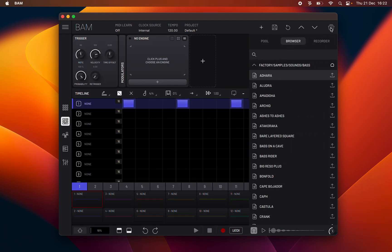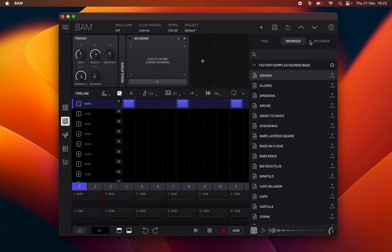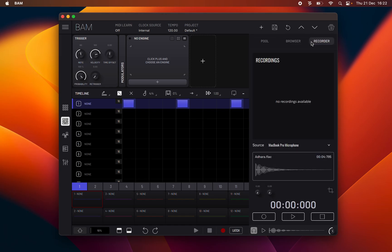The Sample Manager is split into three tabs: Sample Pool, File Browser, and Recorder.